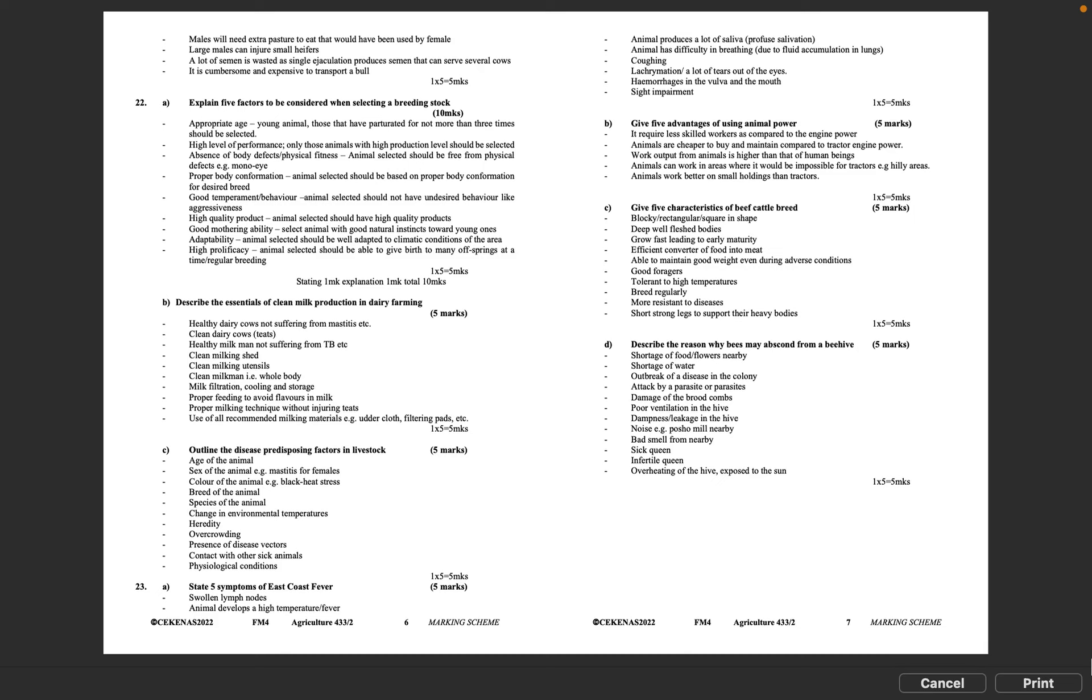Question 23C: Give 5 characteristics of beef cattle breed, 5 marks. Blocky, rectangular, square in shape. Deep, well-fleshed bodies. Grow fast leading to early maturity. Efficient converter of food into meat. Able to maintain good weight even during adverse conditions. Good foragers. Tolerant to high temperatures. Breed regularly. More resistant to diseases. Short, strong legs to support their heavy bodies. 1 times 5 equals 5 marks. Question 23D: Describe the reasons why bees may abscond from a beehive, 5 marks. Shortage of food or flowers nearby. Shortage of water. Outbreak of a disease in the colony. Attack by a parasite or parasites. Damage of the brood combs. Poor ventilation in the hive. Dampness or leakage in the hive. Noise, e.g., posho mill nearby. Bad smell from nearby. Sick queen. Infertile queen. Overheating of the hive, exposed to the sun. 1 times 5 equals 5 marks.